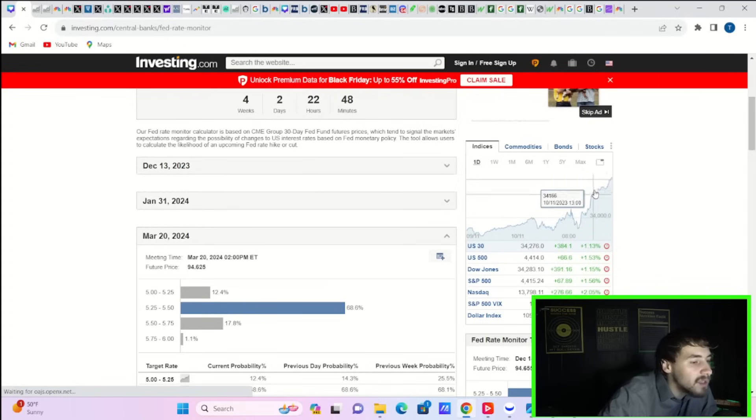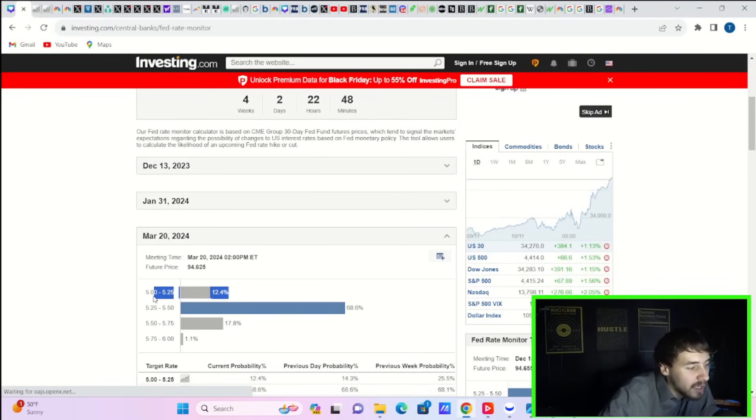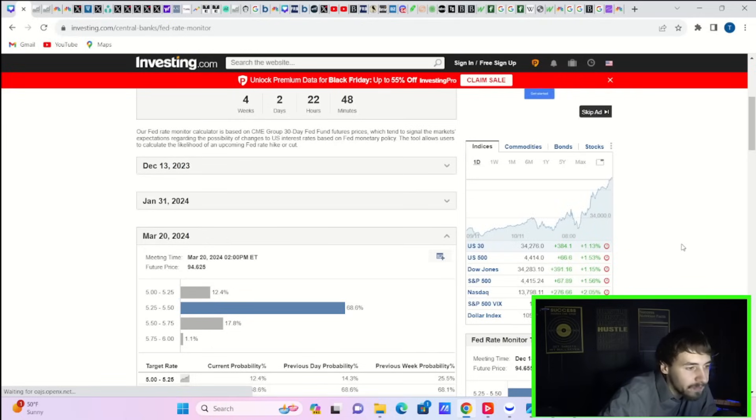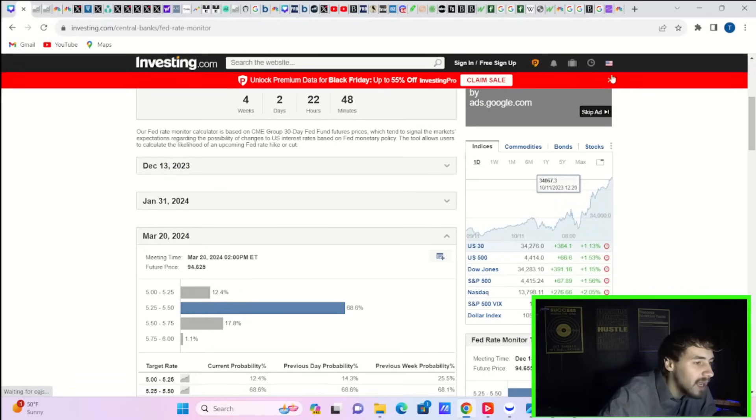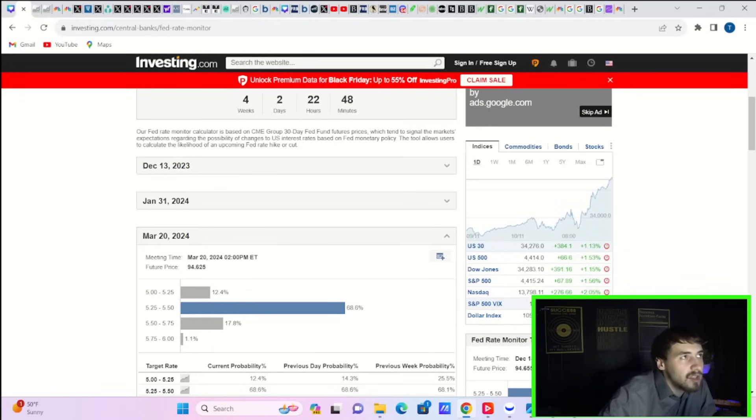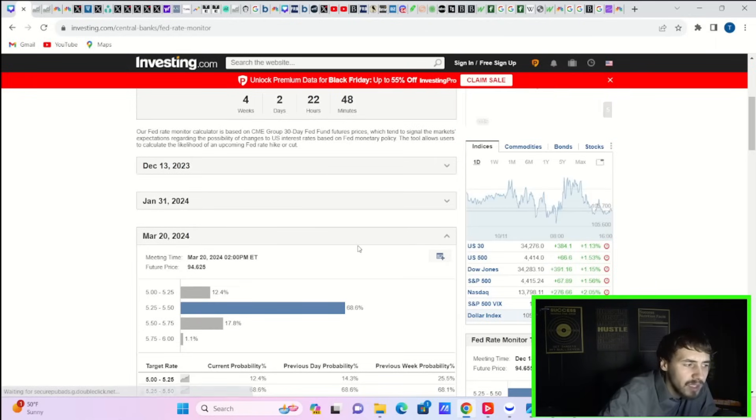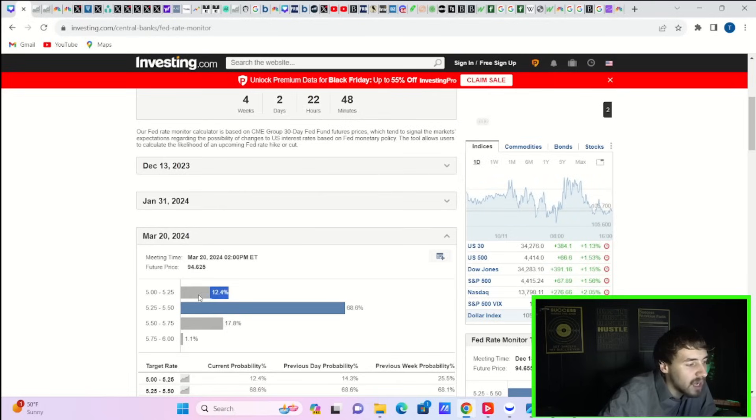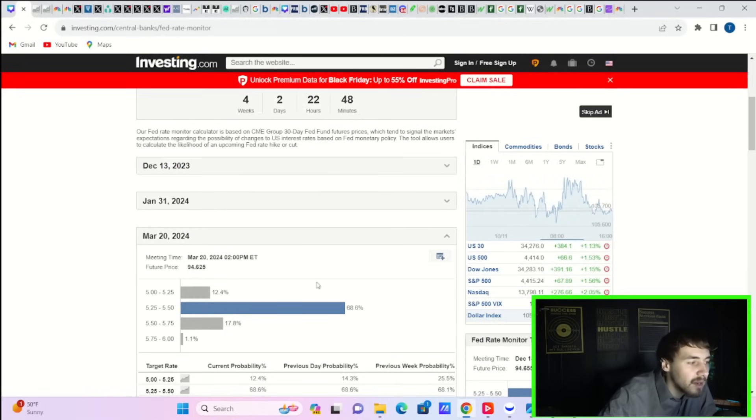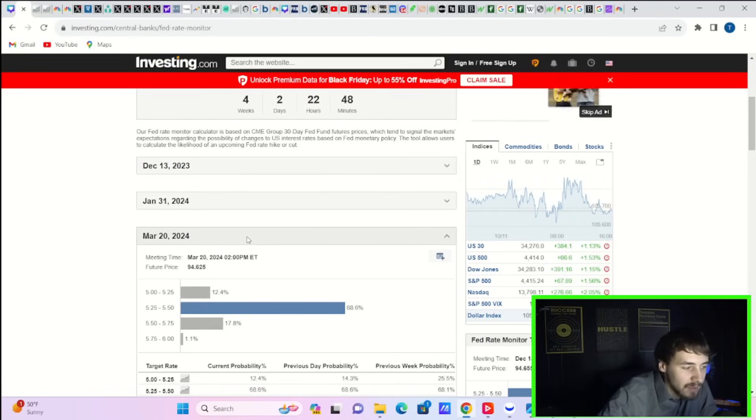Now, if CPI comes in lower than expectations, you could actually start to price in a rate cut for March. And if that's the case, as long as retail sales are not too bad and the narrative doesn't switch to, hey, are we in a recession or are we going into one, then I think stocks could do pretty well here in the short term based off of that.